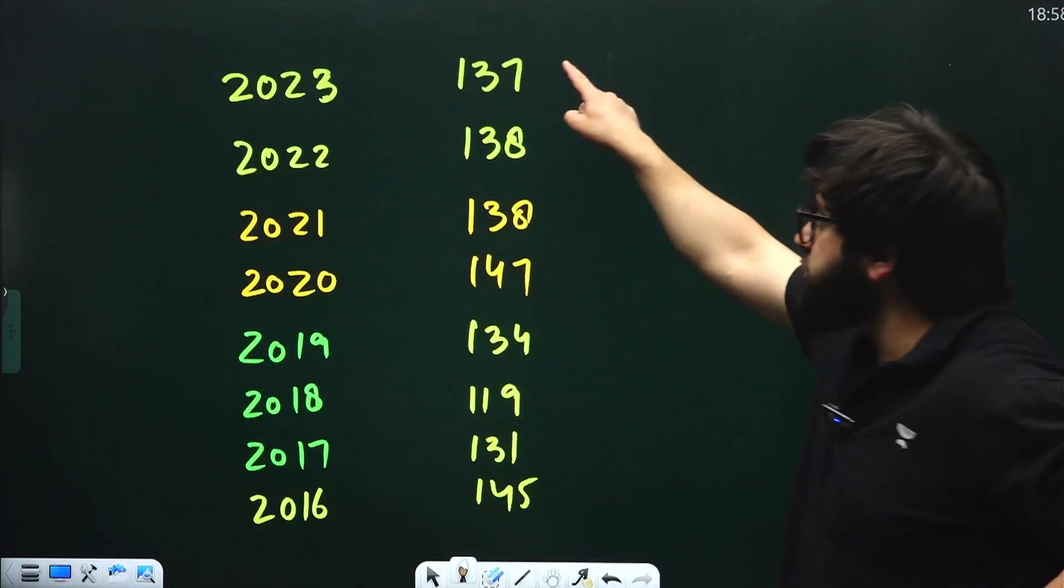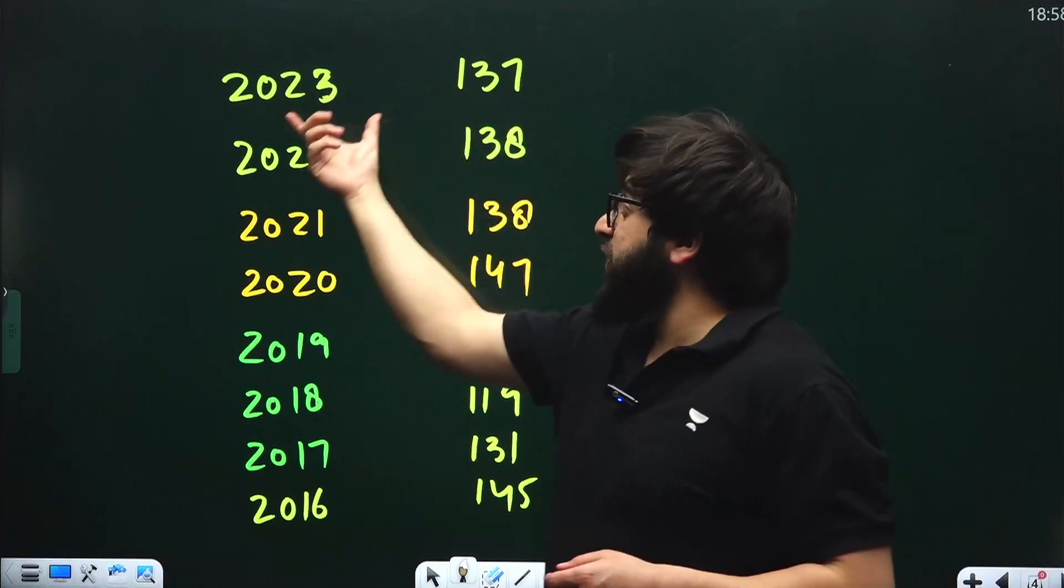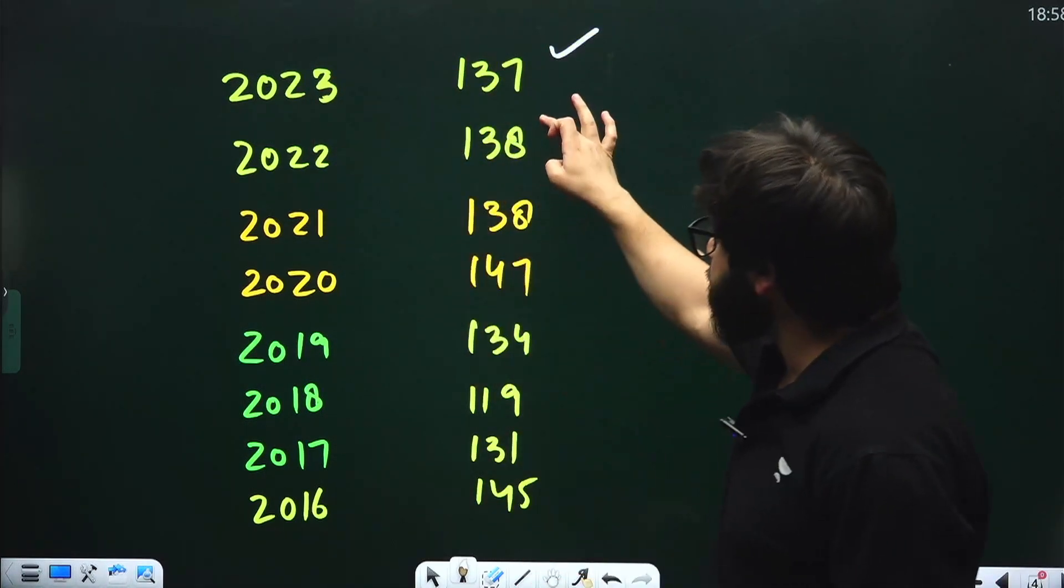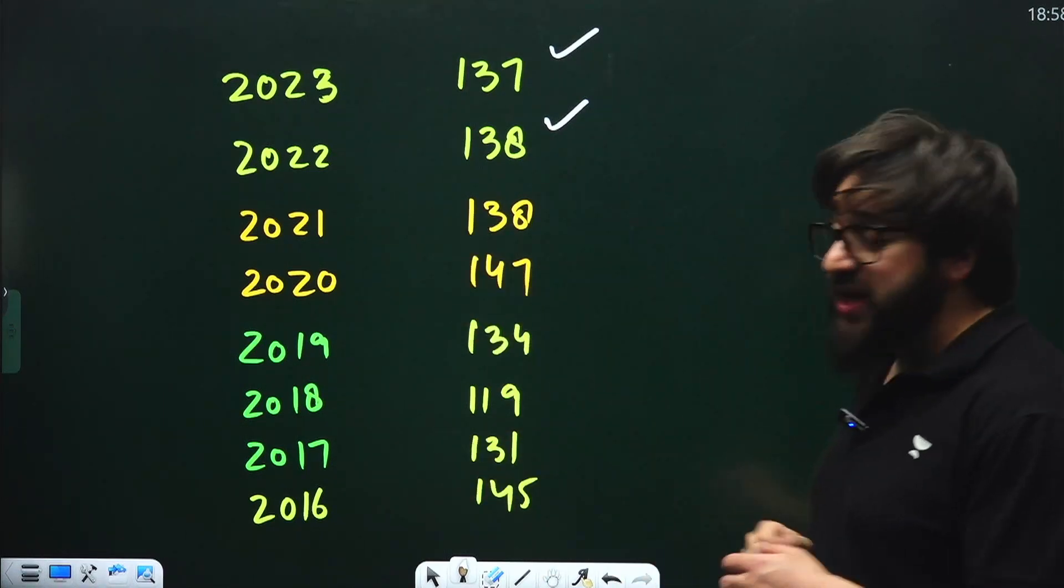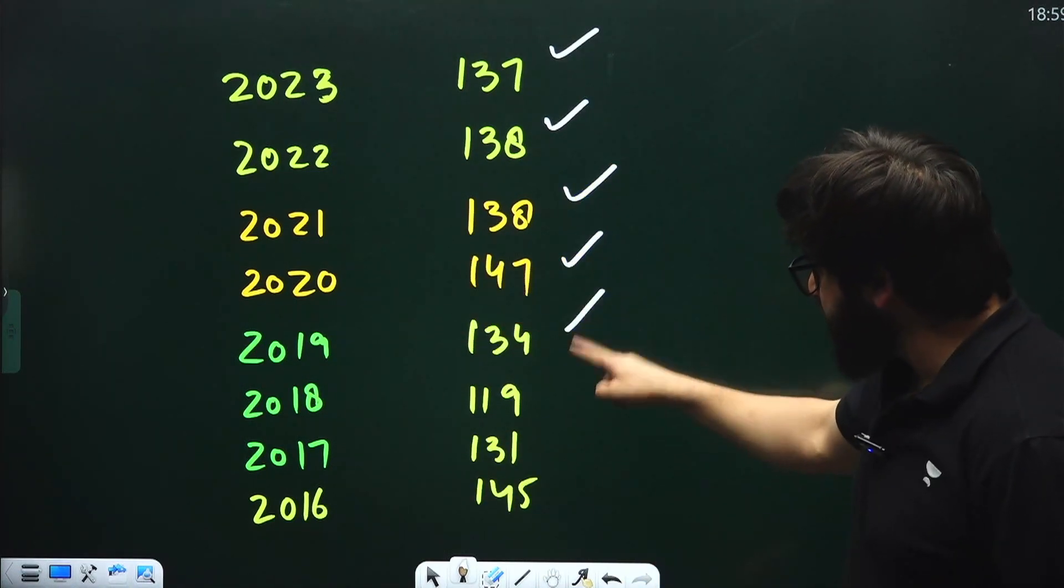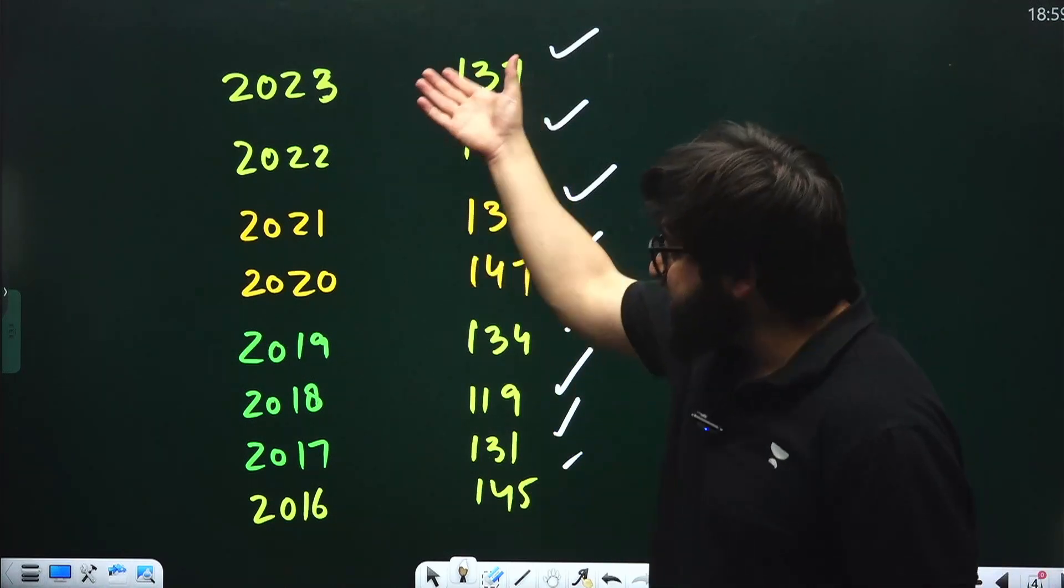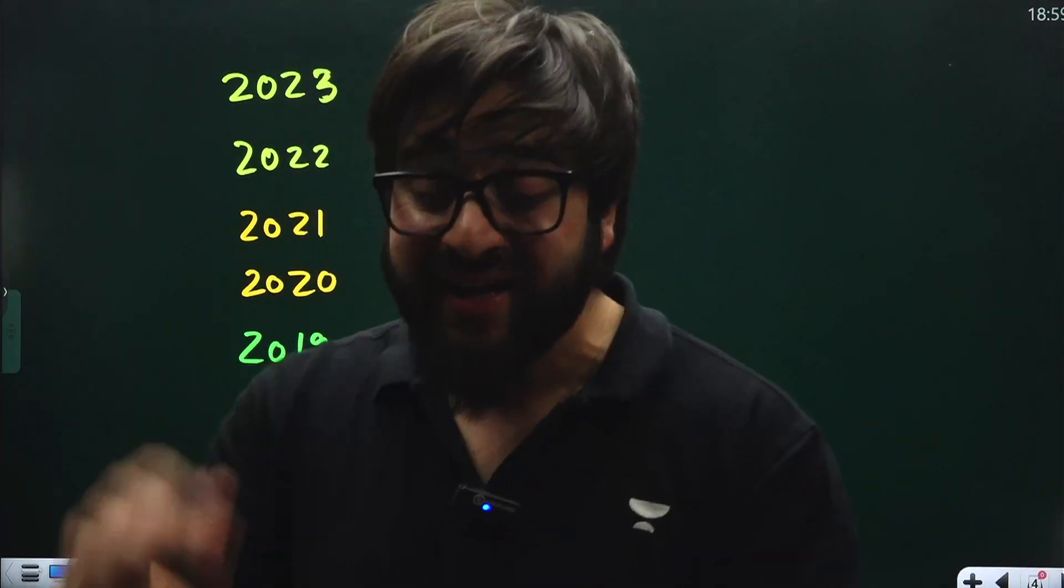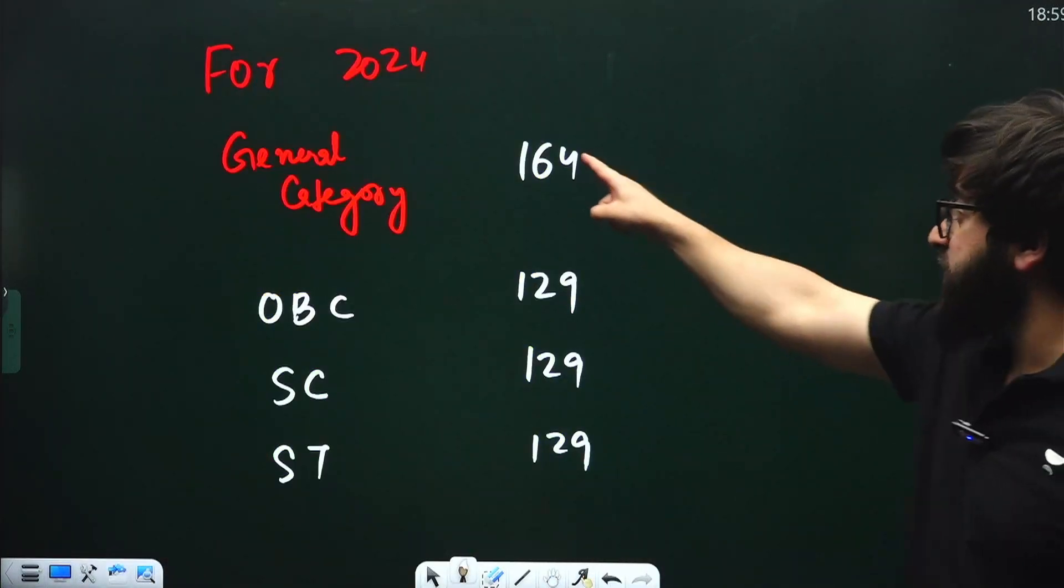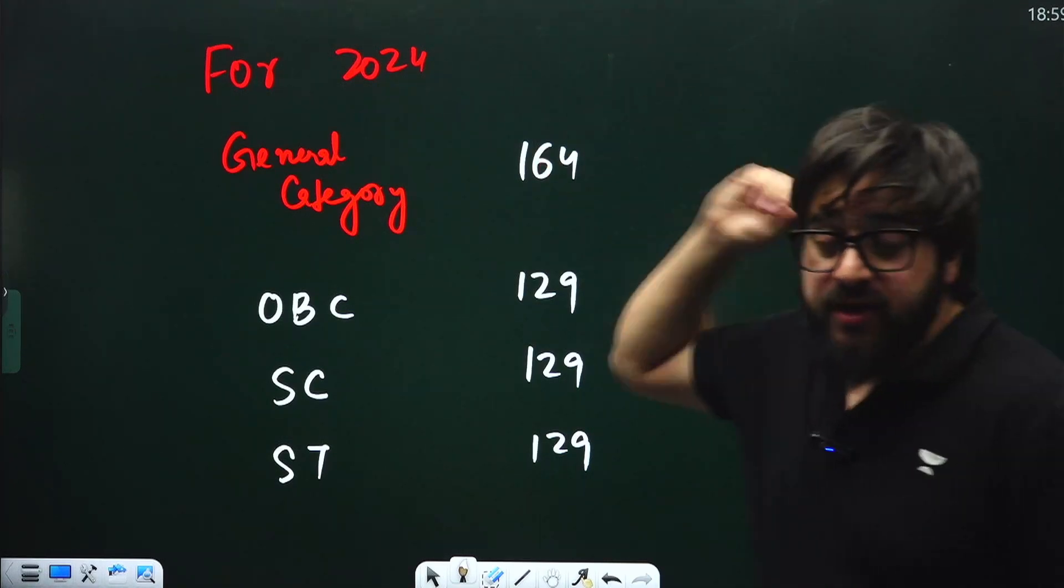Let me show you the record. In 2023, qualifying marks were 137. In 2022 it was 138, in 2021 it was 138, and in 2020 it was 147. This is the record of previous years. That's why I say this year the records have been broken for the past 10 years - this year it's 164 directly.